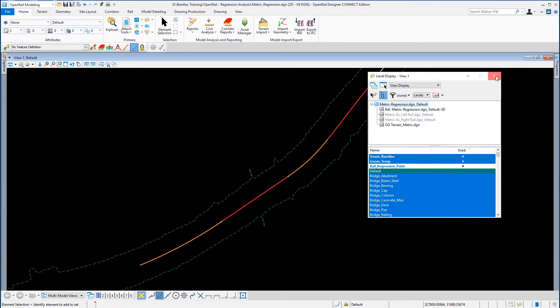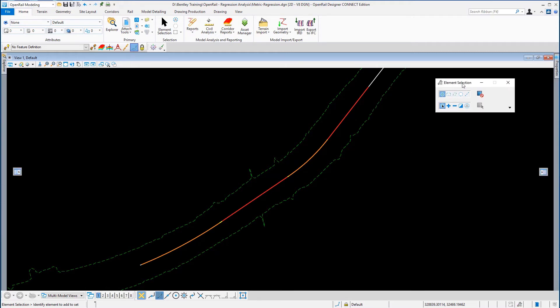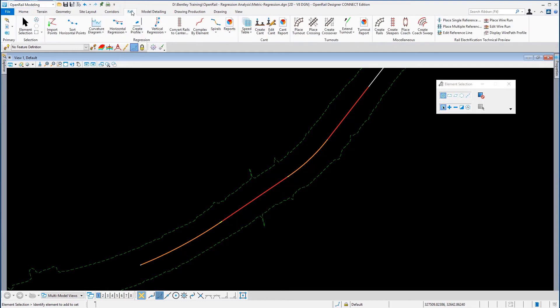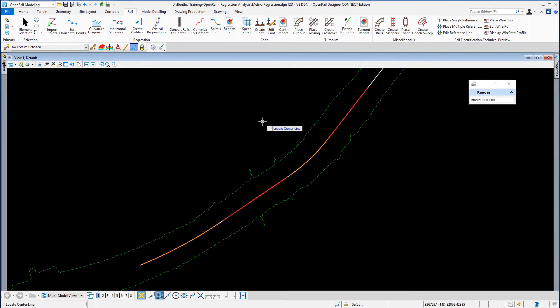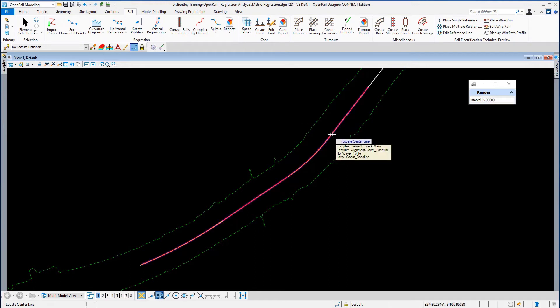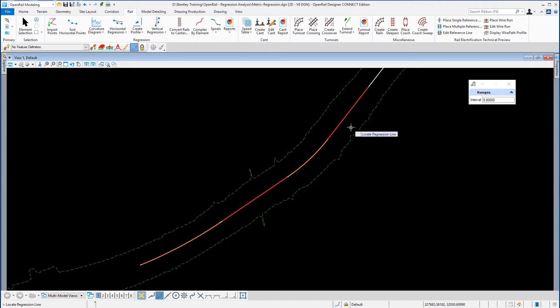Now then, from the rail ribbon, we're going to go to Reports, and we're going to do a horizontal regression report. We need to locate our centerline, which in this case is our track main centerline, so we're going to select that off the screen. The next object we're prompted for is the regression line, so again we're going to select that.